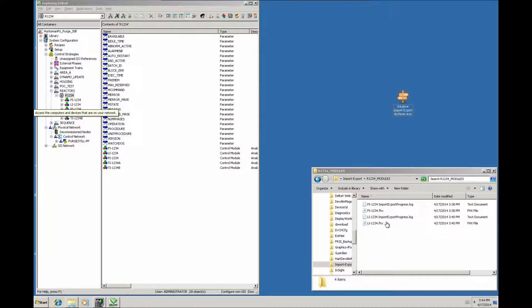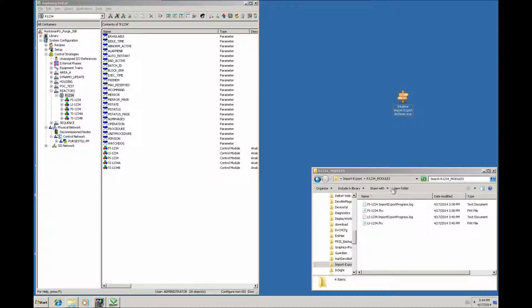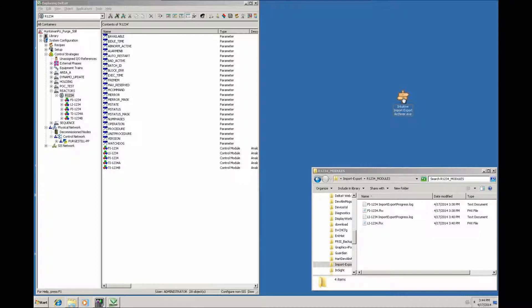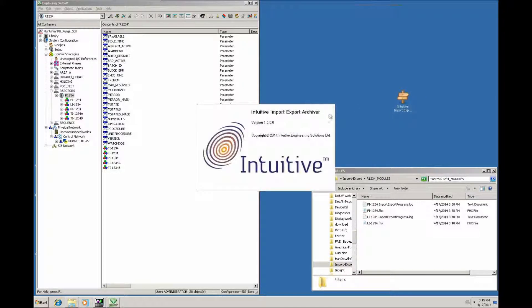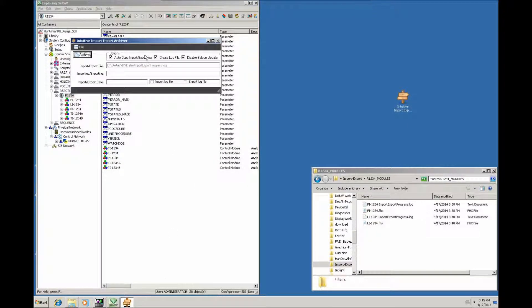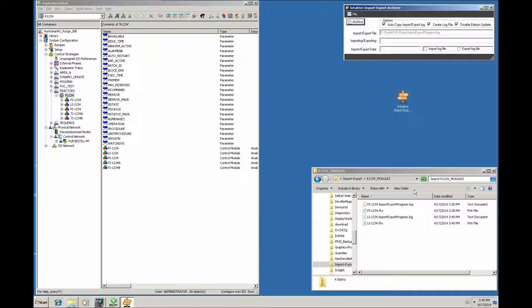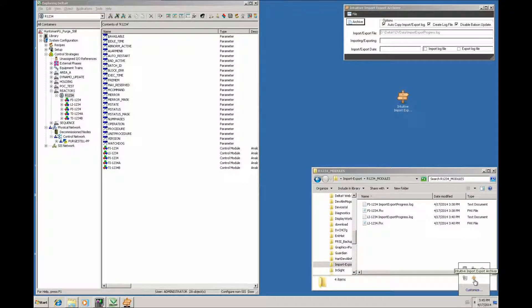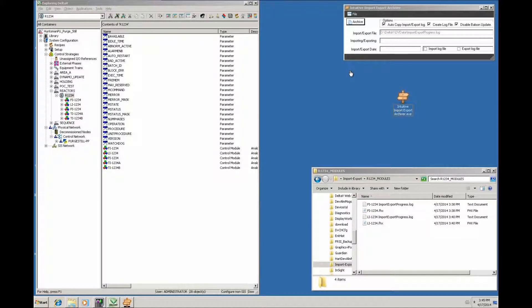So to aid that process, Intuitive created a tool which automates that tedious process. We've called it the Intuitive Import Export Archiver. I shall just run that utility. It's got a form which has this format, and it also has a little icon in the task folder down here. It pretty much automates the process I've just shown.